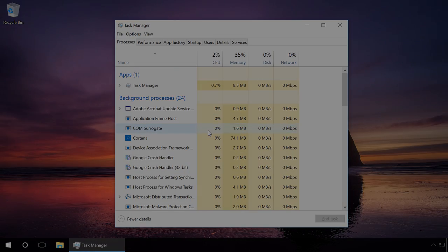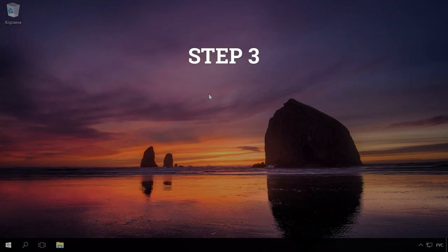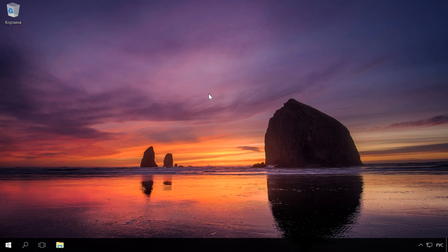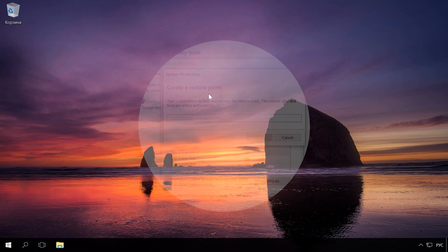Step 3. When installing or deleting updates, programs and drivers, system restore points can be created automatically. It can slow down your computer. Watch our previous videos to learn how to enable or disable this process. You will find the link in the description.